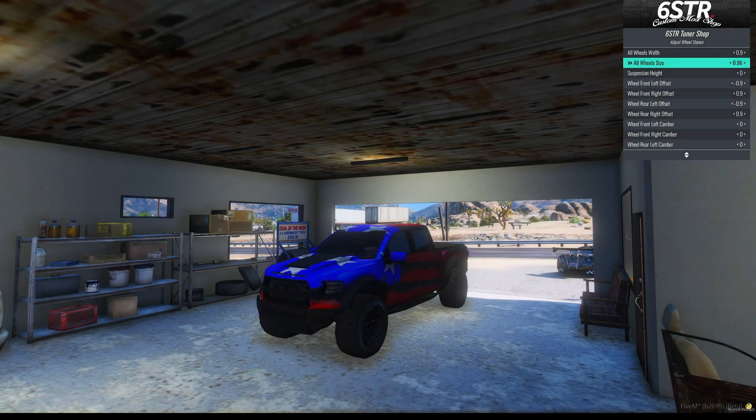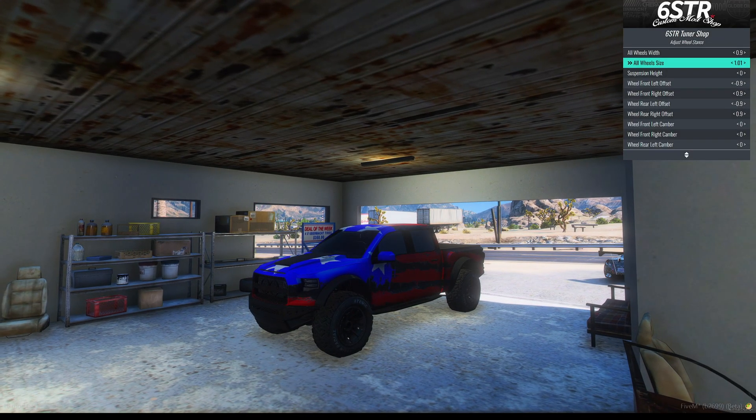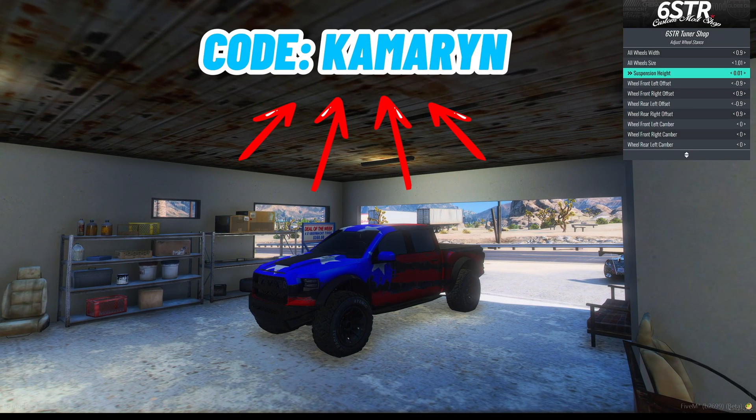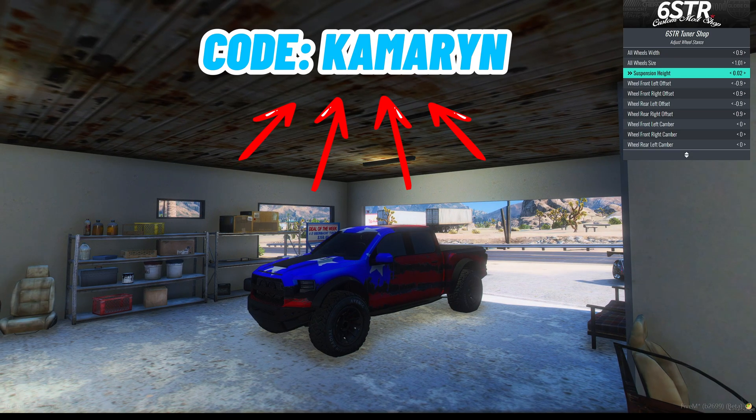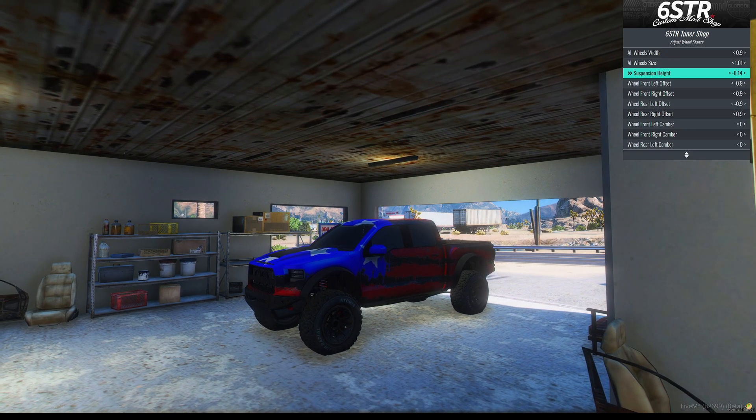I'll leave a link in the description to the Tufts Scripts Discord where you can purchase this and use my code CAMERON for 10% off. I hope you enjoy the video.